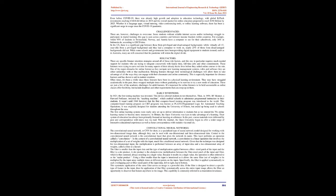Even before COVID-19, there was already high growth and adoption in education technology, with global edtech investments reaching $18.66 billion in 2019 and the overall market for online education projected to reach $350 billion by 2025. Whether it is language apps, virtual tutoring, video conferencing tools, or online learning software, there has been a significant surge in usage since the COVID-19 pandemic.